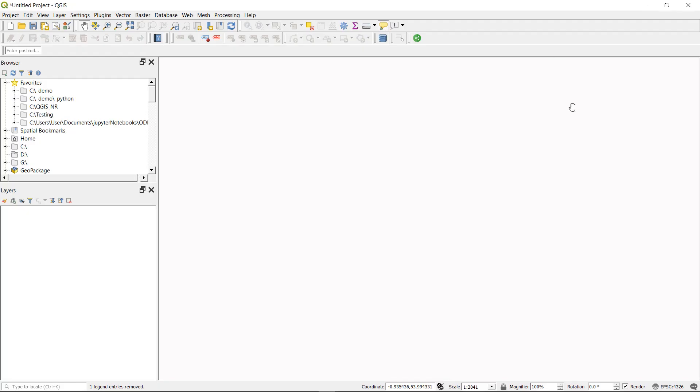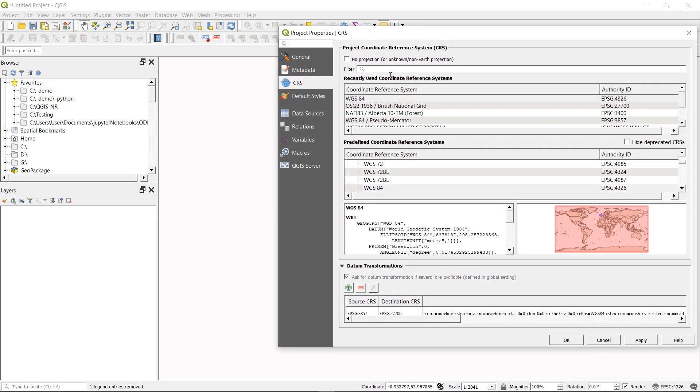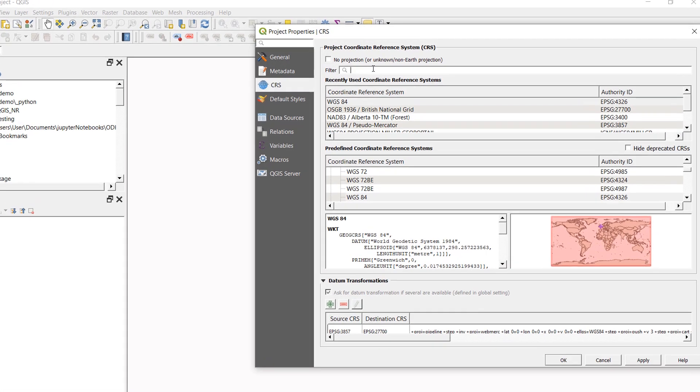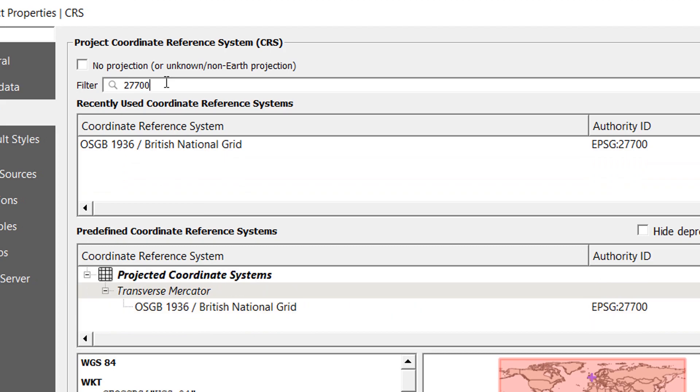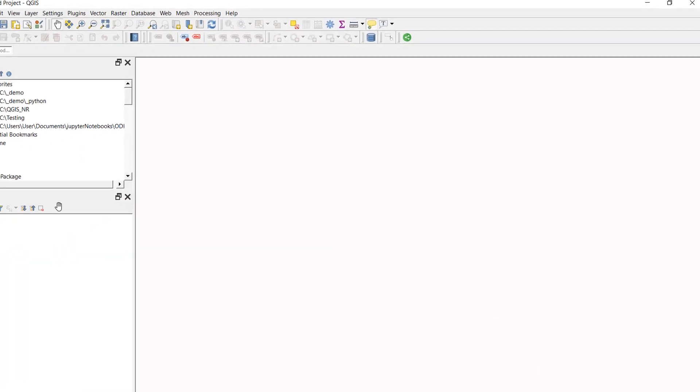To demonstrate this I'm going to need something to draw around and we're going to be working with areas, so I'm just going to go down here and change my project coordinate system to the British National Grid, which is a projected coordinate system.